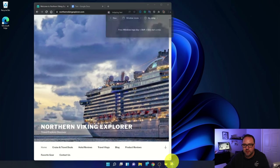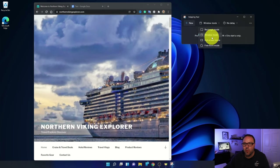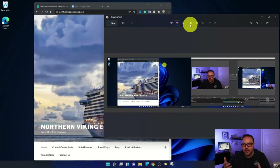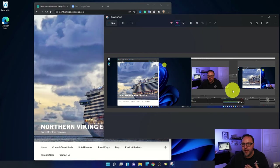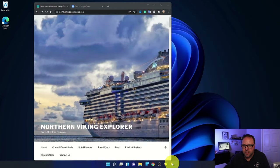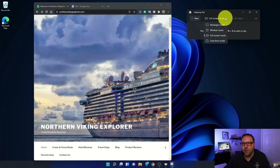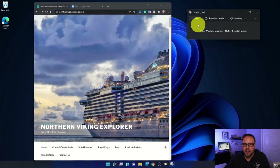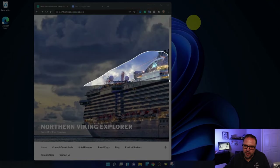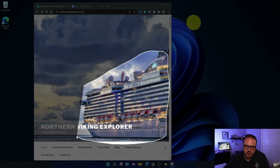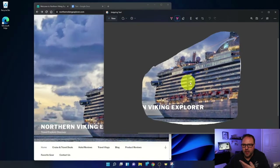The third mode is Full screen mode. If I click on that and hit New, it automatically takes a screenshot — you can see it captured both of my screens: my left screen and my right screen where I'm running OBS Studio and recording this video. The fourth mode is Free form mode. If I click on that and hit New, it allows me to draw freehand with my mouse — maybe I just want a part of this cruise ship. I draw on the screen, let go of the mouse button, and it brings that portion right into the Snipping Tool.